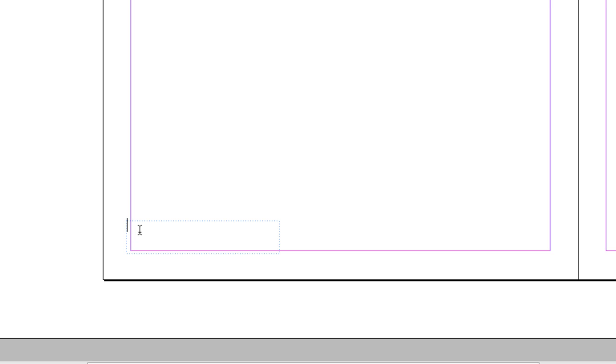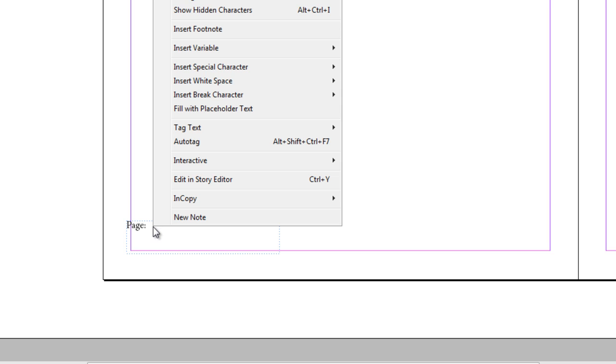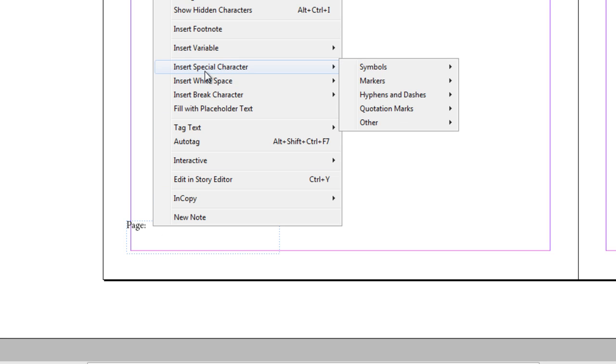Now what's cool about this is I can just insert the character for page numbering or I can add some text to it too. And I typically like to add the word page with a colon space. And then once I've done that, I can right click to bring up my contextual menu.